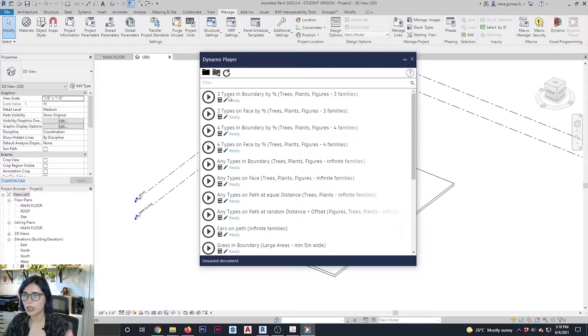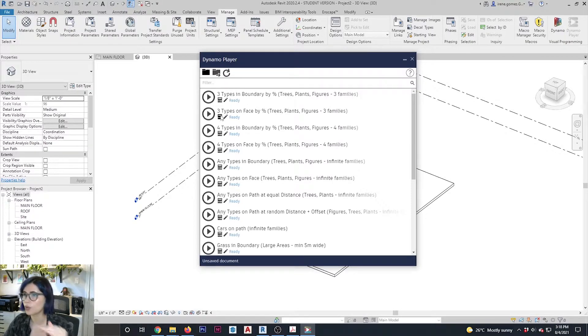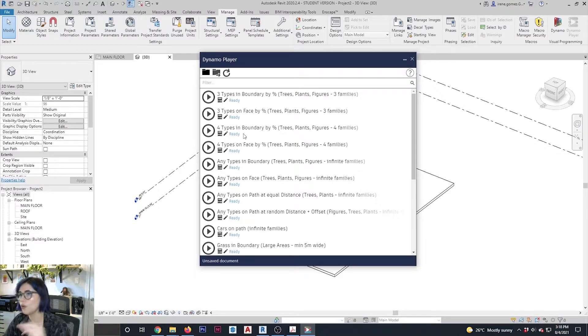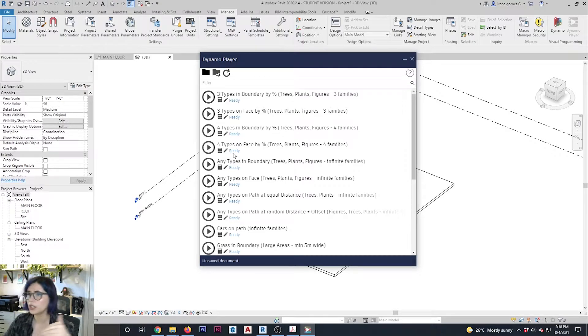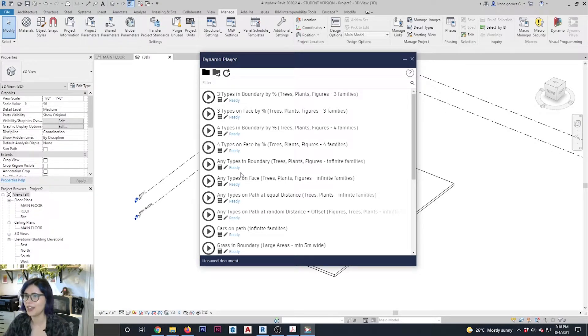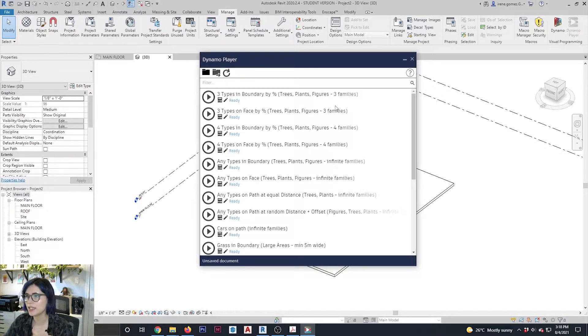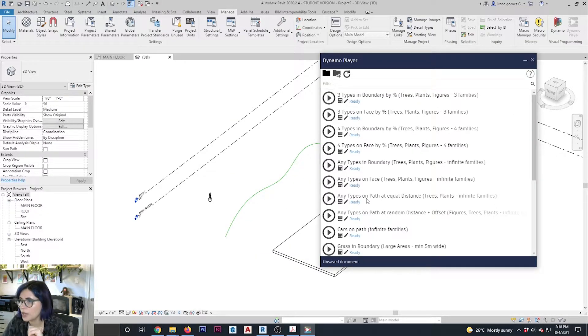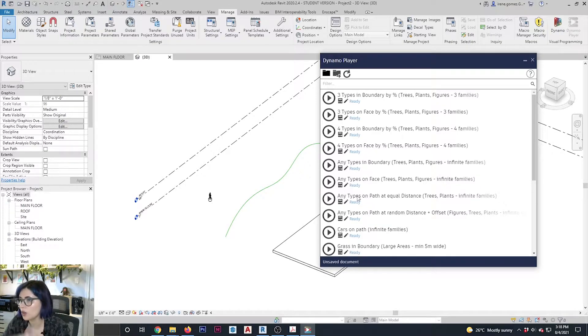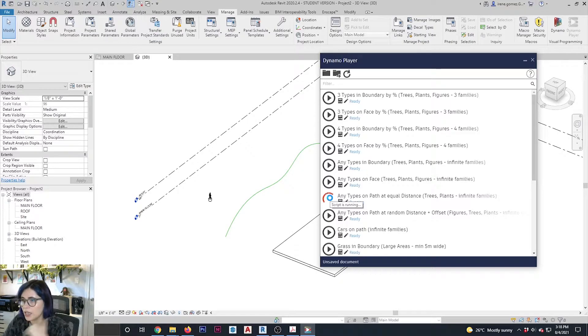So you have three types of families in a boundary by percentage, or three types on phase, or in boundary, four types, any types. So a bunch of different options here. So let's see how they work. First thing, I'm going to try this, any types on path at equal distance. So I'm going to play the script.